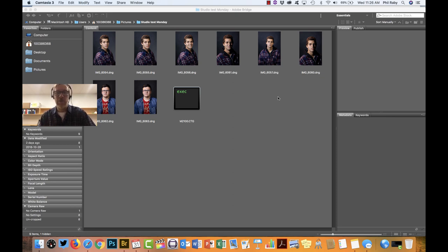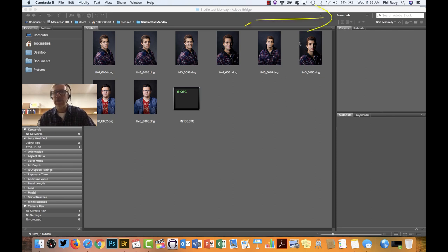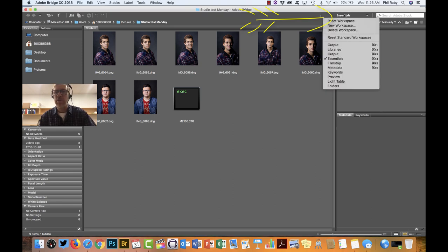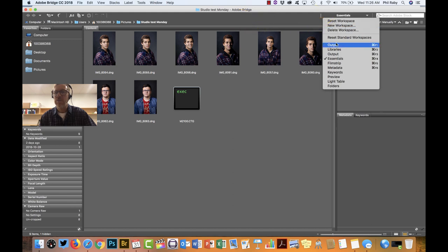First thing you need to do is go to your workspaces, so up at the top right hand here. Typically I work in the Essentials workspace, but in order to do this you need to go into the Output workspace. So just go down your list of workspaces here and choose Output.